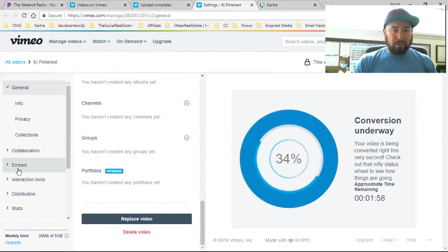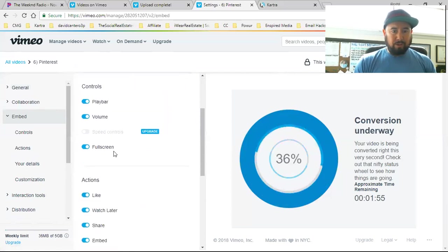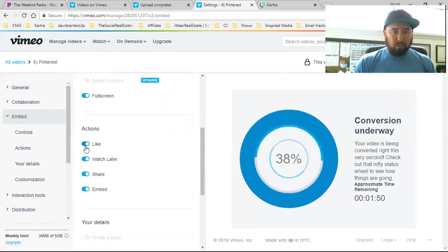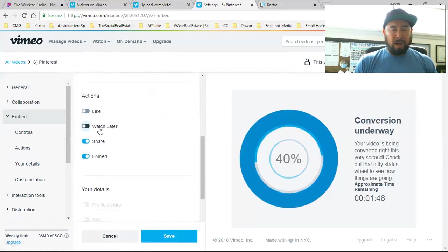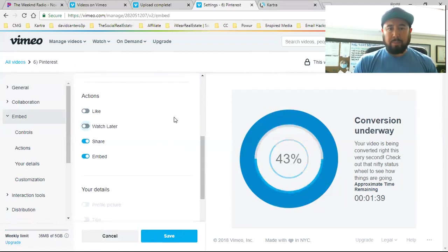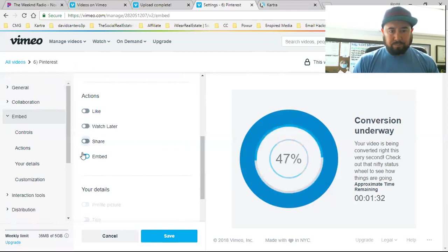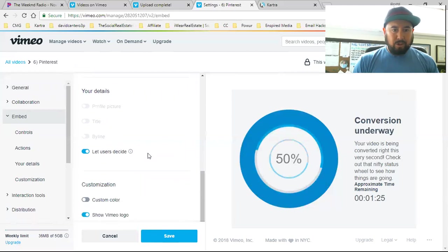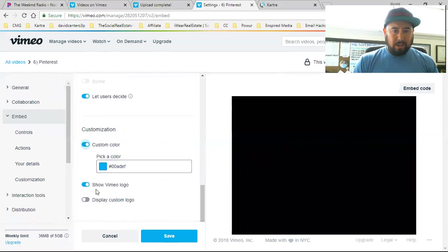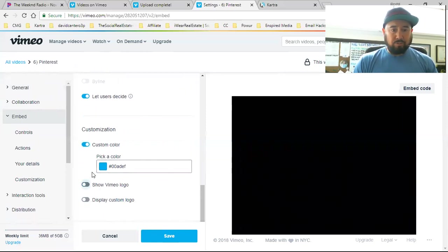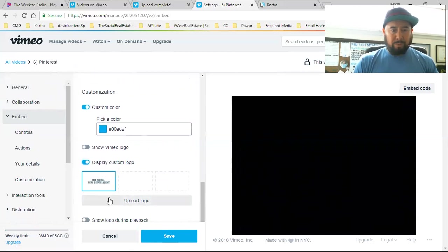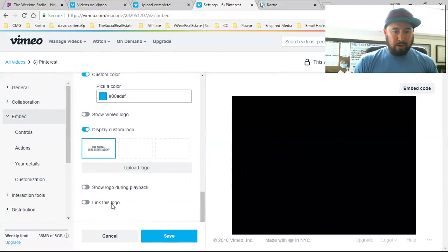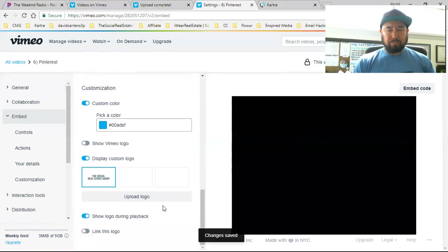And that's under the general tab. And then what I'm going to do is I'm going to come over here to embedded. I'm going to customize the embedded settings. I'm going to go to the actions. I don't want anyone to click like or anything like that. No, they don't have a watch later option. I don't need that option to be there. Share - I don't want anyone sharing it. I don't want anyone to be able to embed it. Custom color, I'm going to go with that. And then you can show the Vimeo logo or not. I don't want to show the Vimeo logo. I'm going to show my custom logo, which is right there.